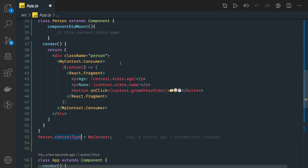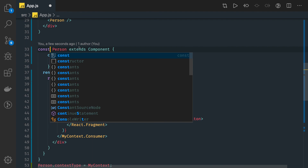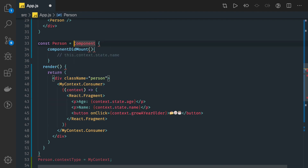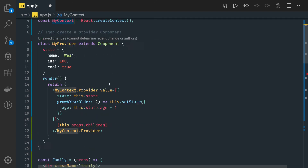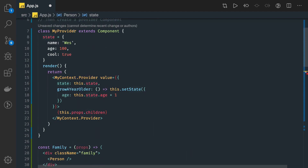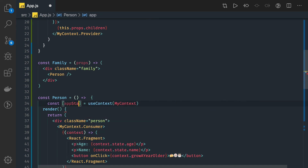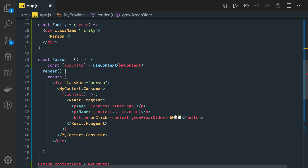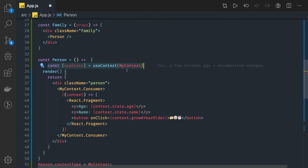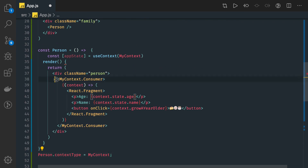If we are writing a functional component, then you can access the context by just writing: const person... here you can simply write const state = useContext and pass the context name — myContext. So now in state you got all the values. You can call it appState. In appState you are getting this object, so you can access appState.state and appState.growAYearOlder. This is what we do in the functional component using the useContext hook. In a class-based component, either you set the contextType like this or you can write the consumer in your JSX.